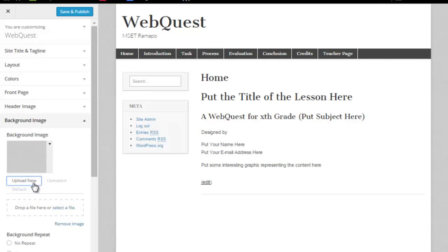I've got a choice of upload new, my uploaded file library, etc. I'm going to go ahead and click on upload new.